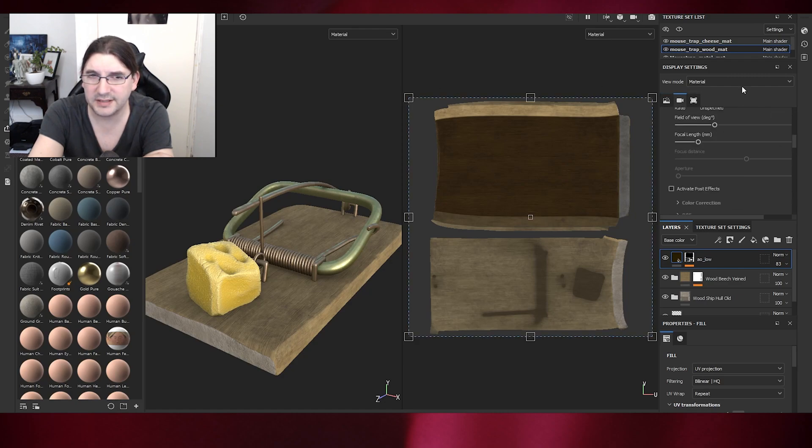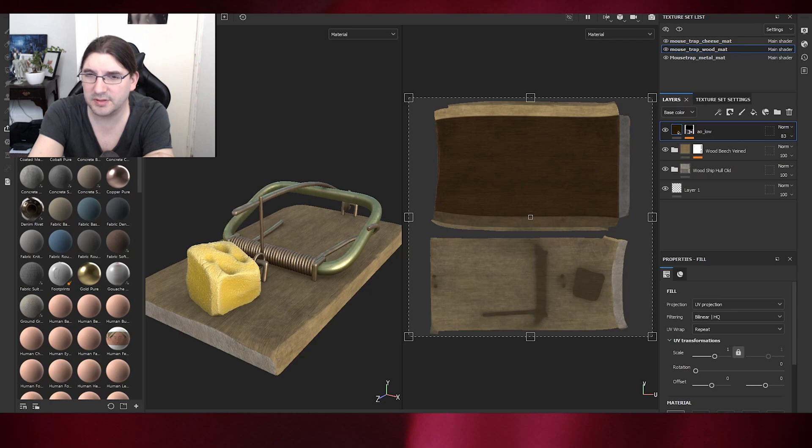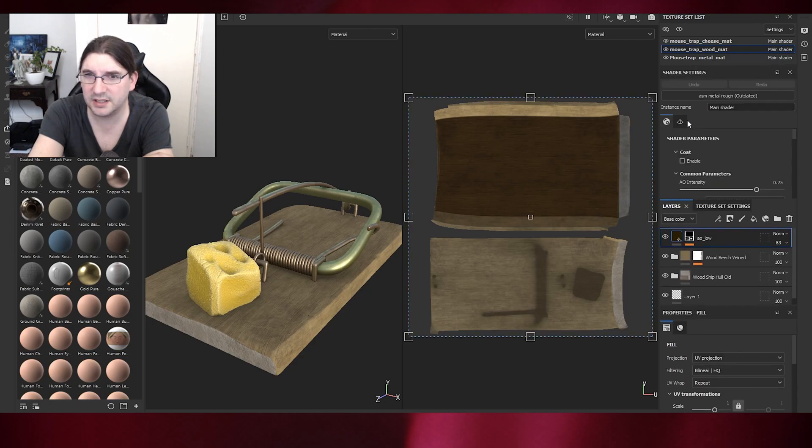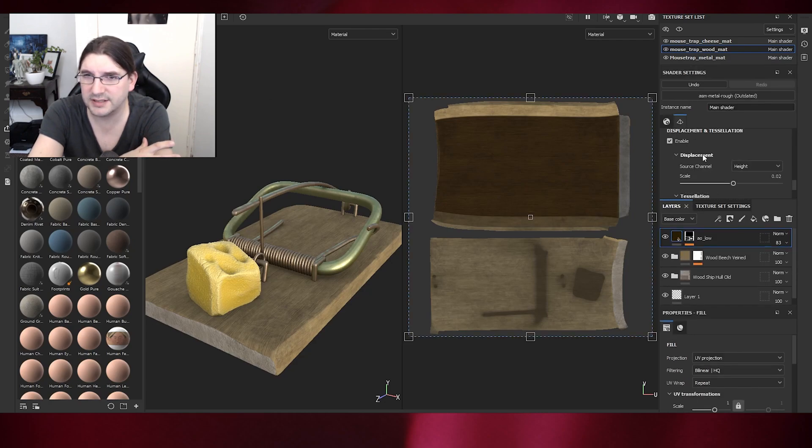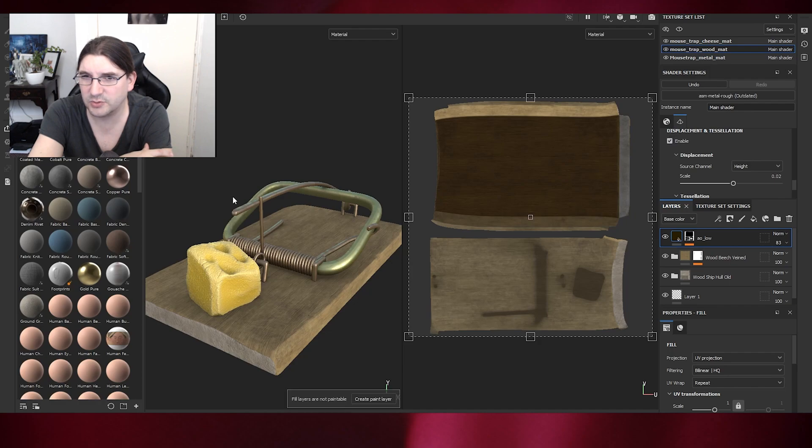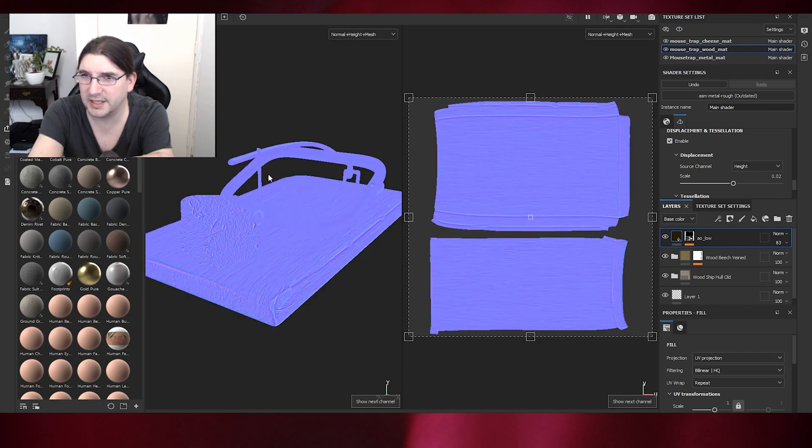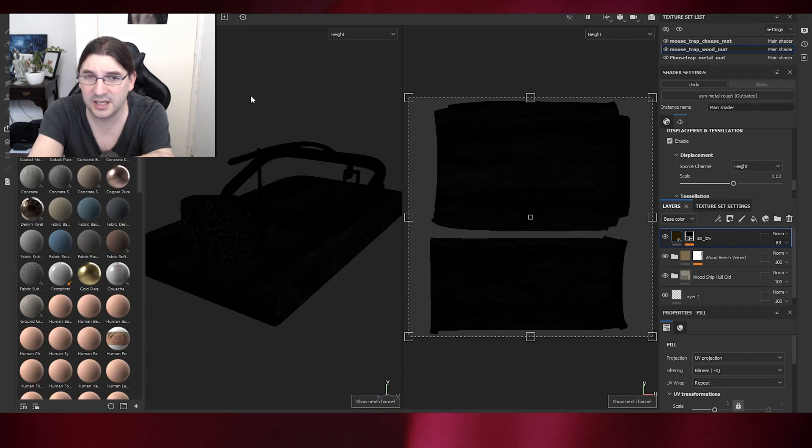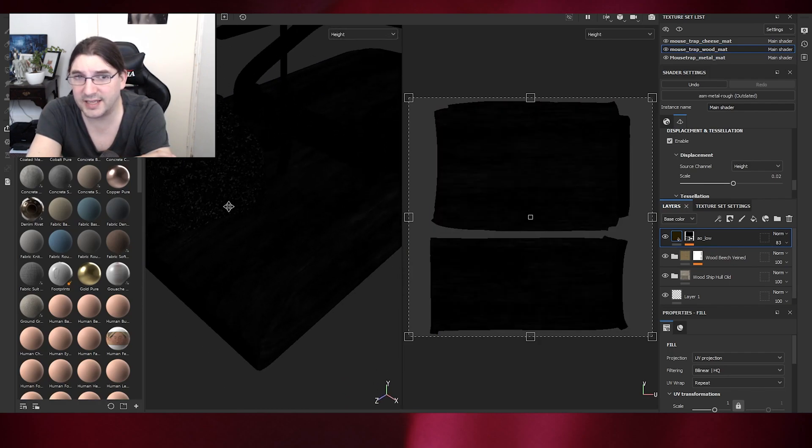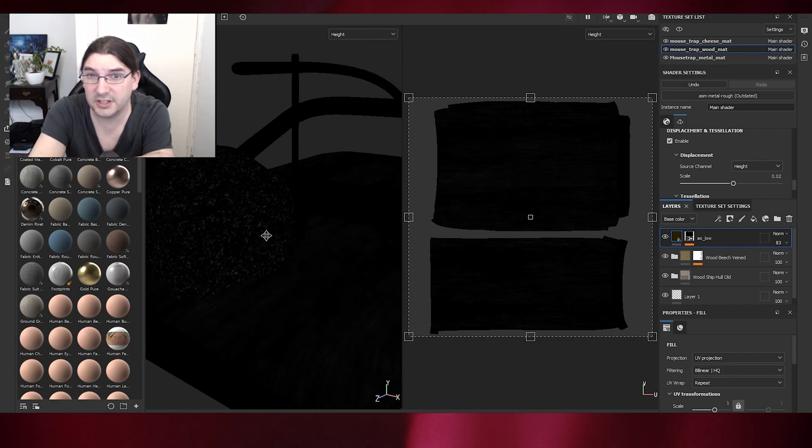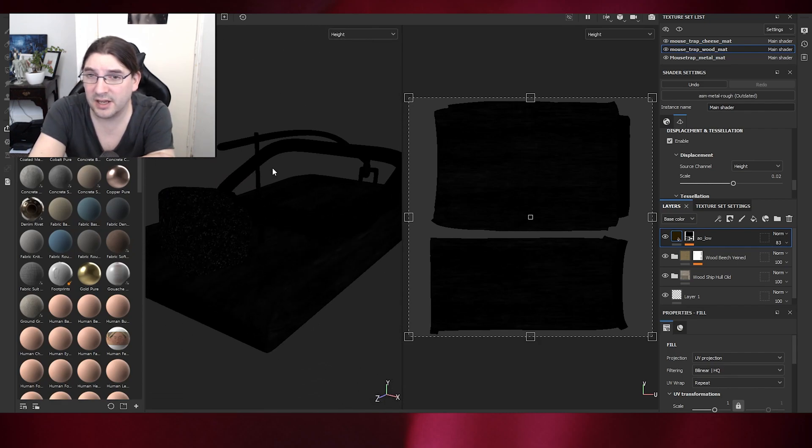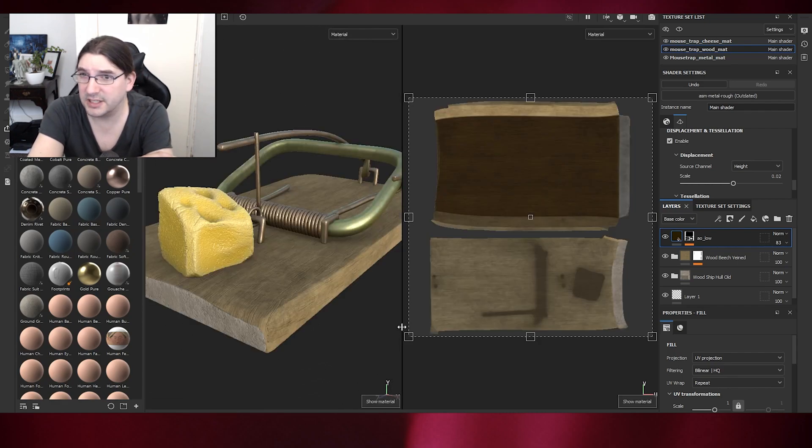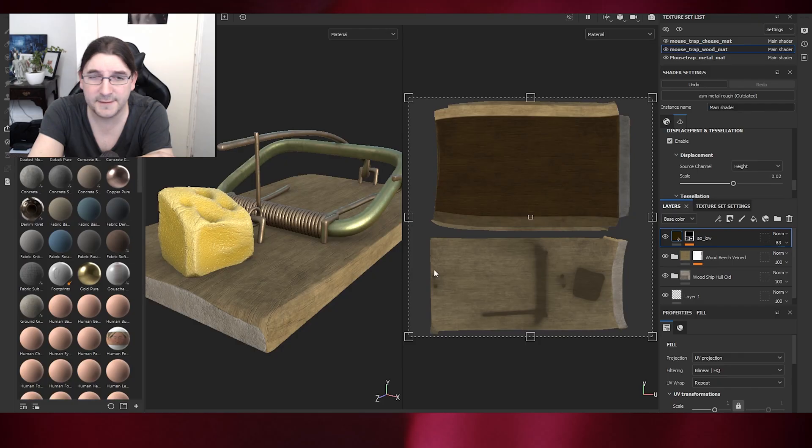We're going to add a displacement map. For the cheese here, I've added some gouge marks and scratch marks which will be in the displacement map. But it's a height map basically, which we can test in Substance by setting up the displacement maps, setting up displacement on the shaders.